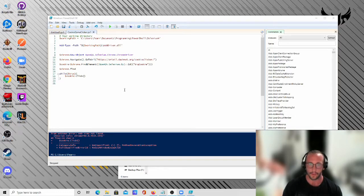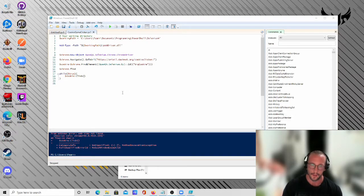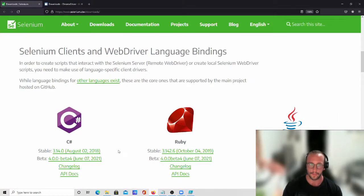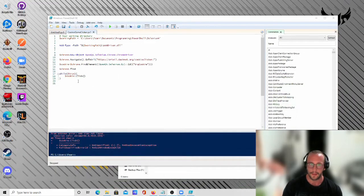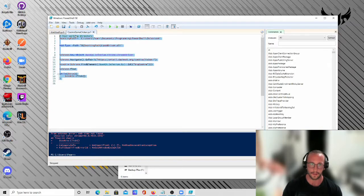I haven't found a whole lot of stuff online about it. A lot of resources use the PowerShell Selenium module, but in these videos we're actually going to be using the Selenium WebDriver DLL that you can download from their website. We're going to be using the C-sharp version, and you're going to be able to make scripts that do this.